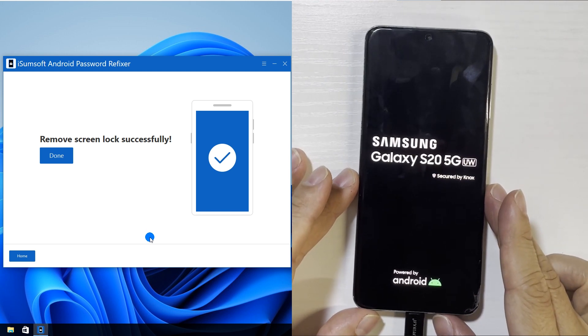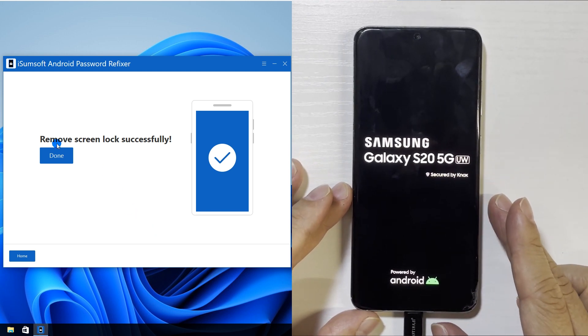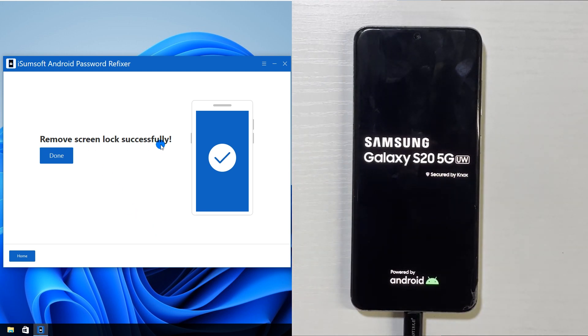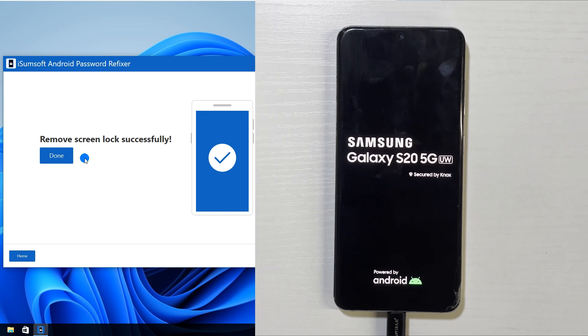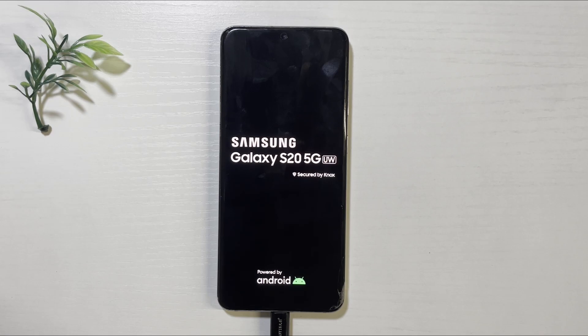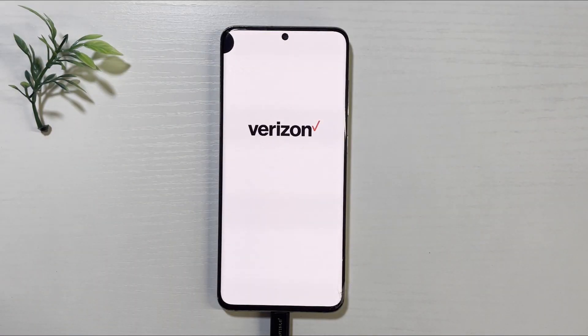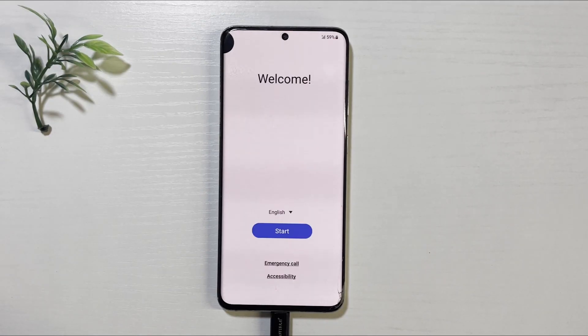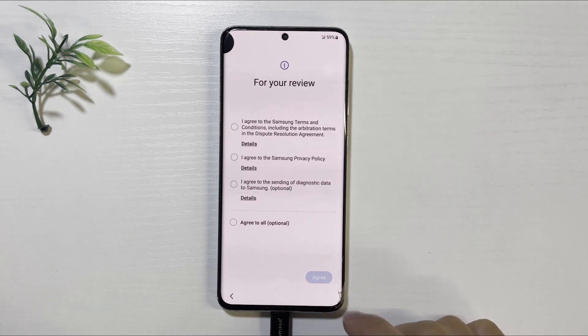OK, when remove screen lock successfully appears, your device will restart. And you can access it without the screen lock.